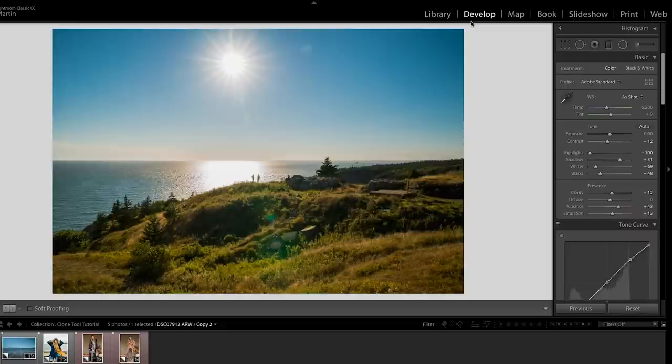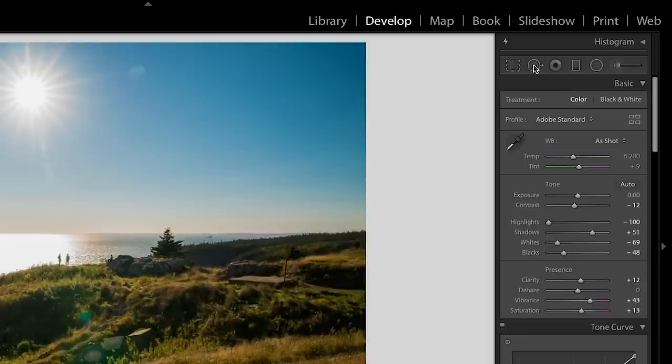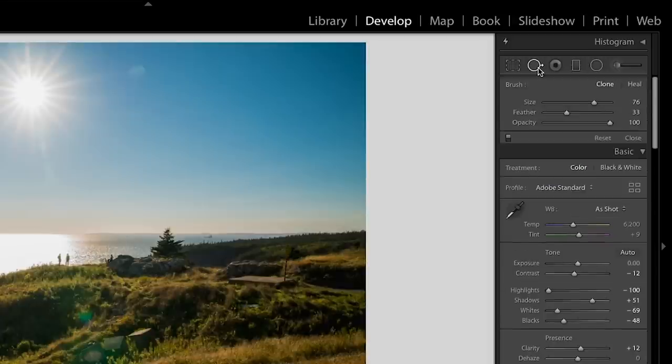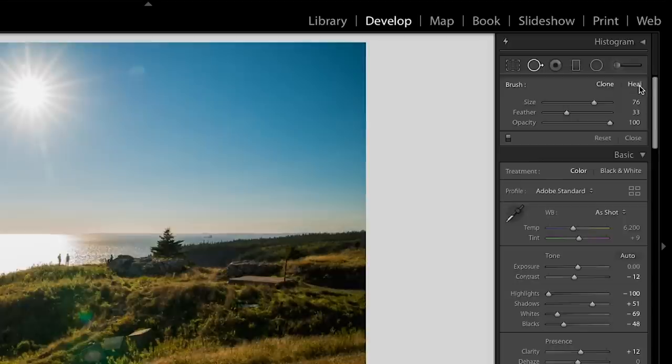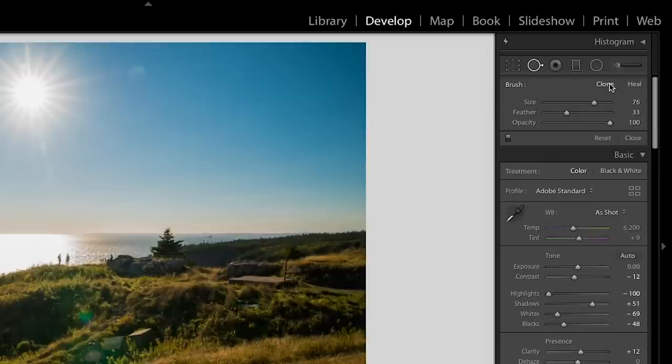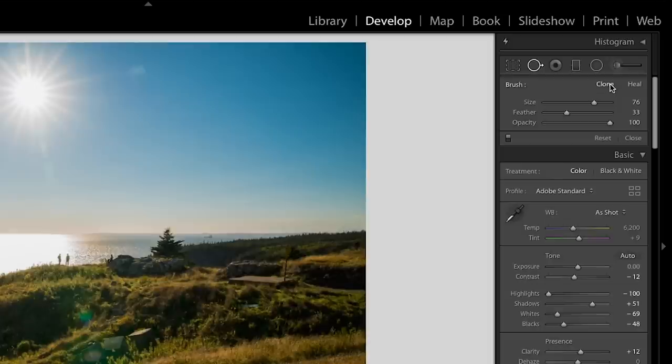So once you're in Lightroom, head on over to this develop panel and then in this top group of tools, you will see this kind of circle one with an arrow. That is the clone slash heal tool. So you can either pick clone or you can pick heal. Basically the difference between these two is that clone will directly replicate something exactly and heal is going to take more information from what's surrounding that part of the image and basically make up what it thinks it should look like.